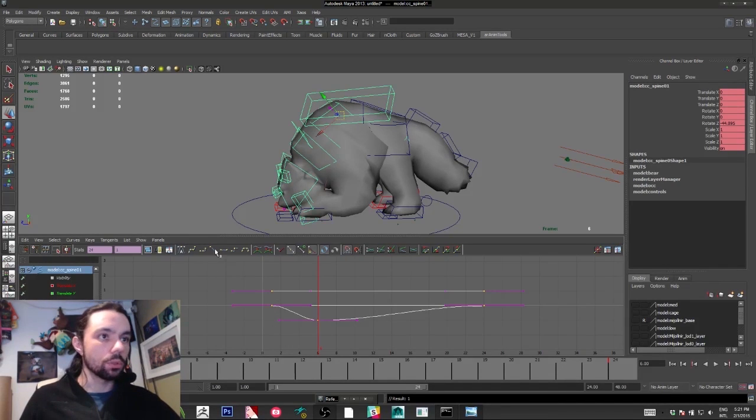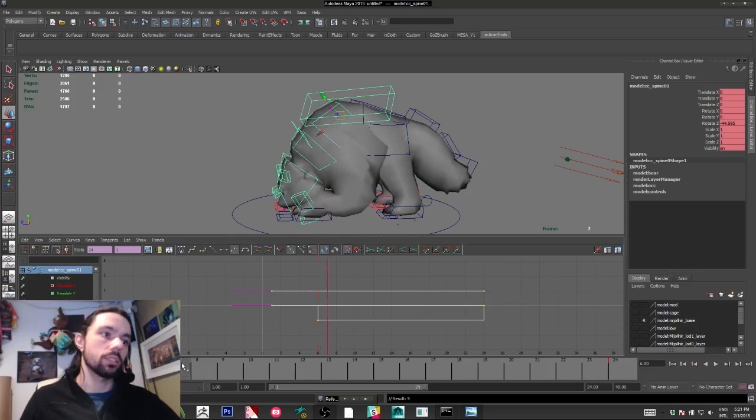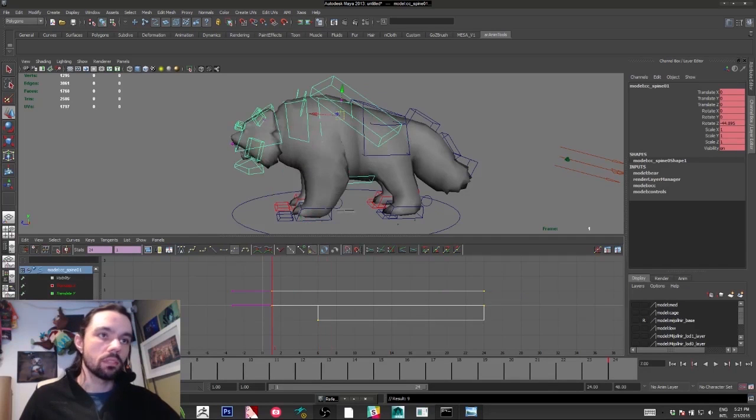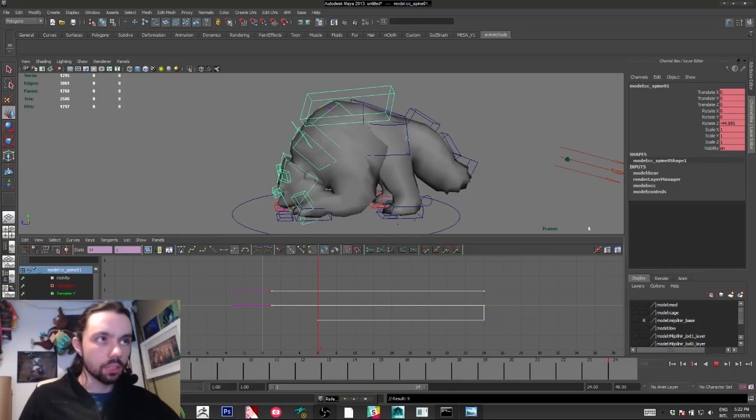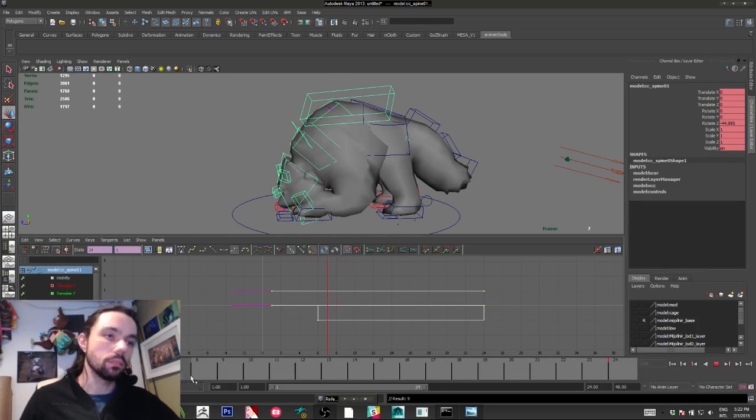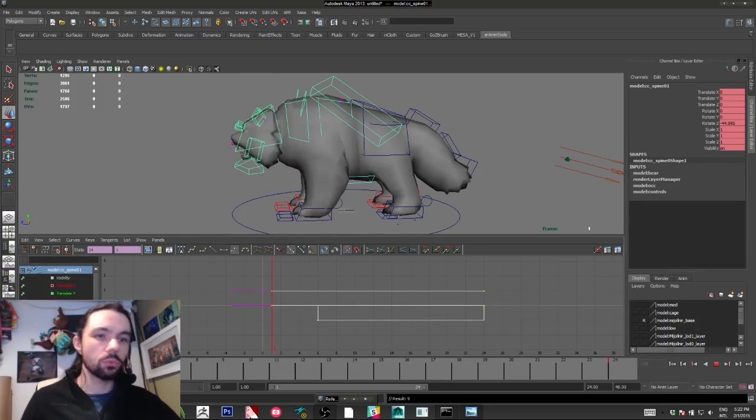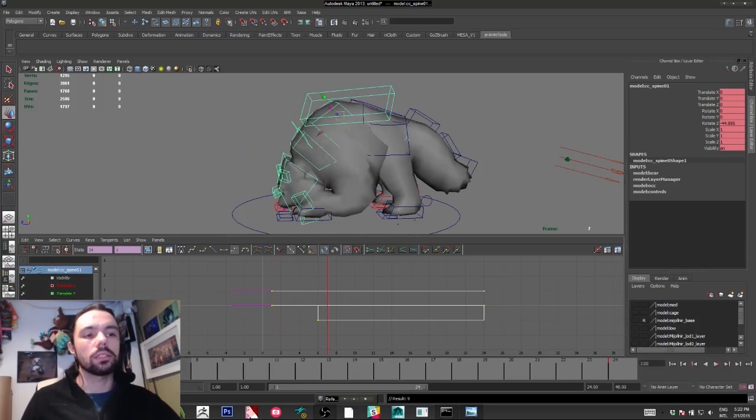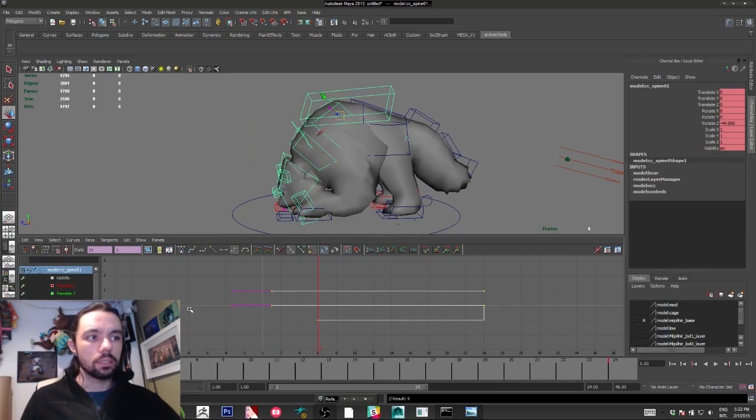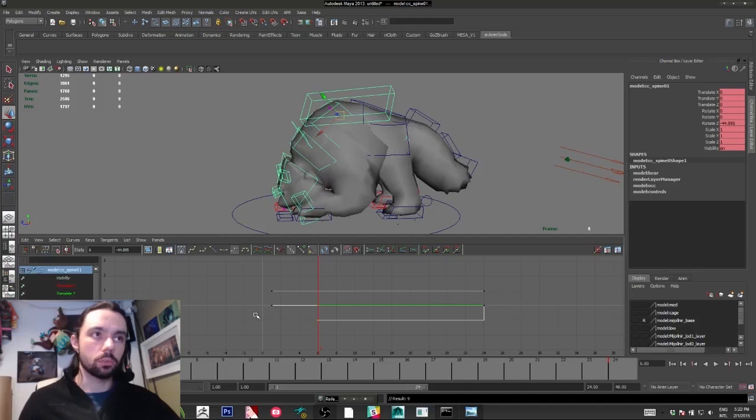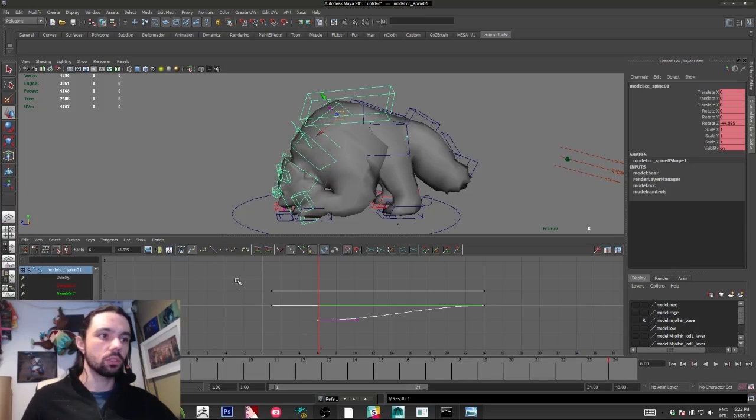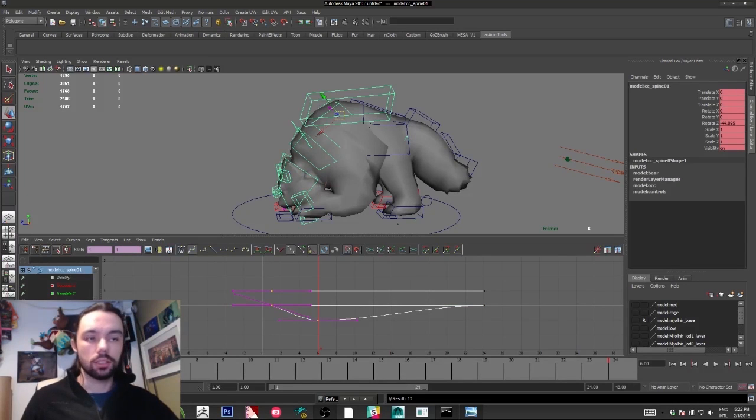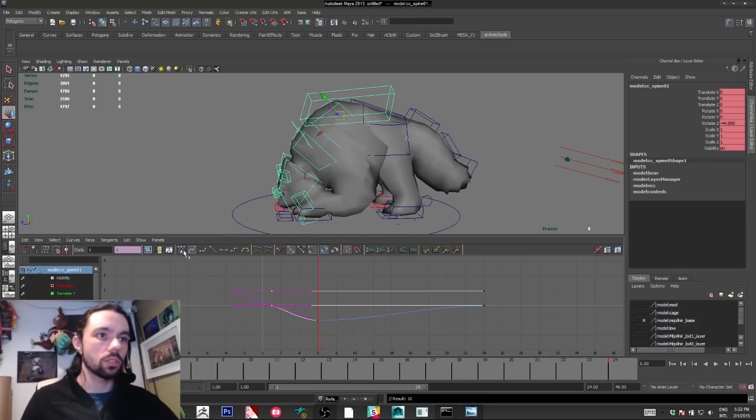Stepped mode will keep the frame till you hit your key. That's good for blocking, but that brings another problem when you hit spline after. Usually it's really frustrating, so my suggestion is always keep spline.